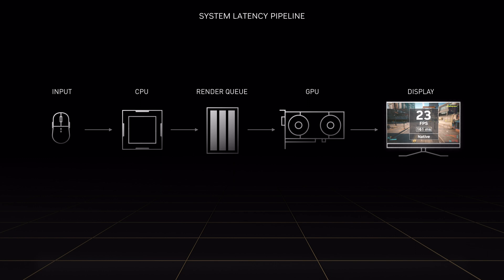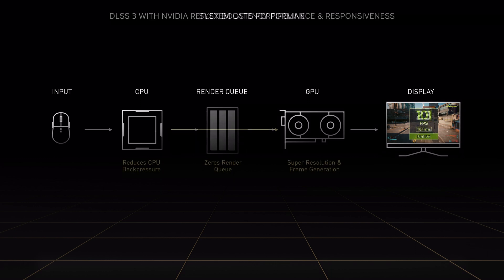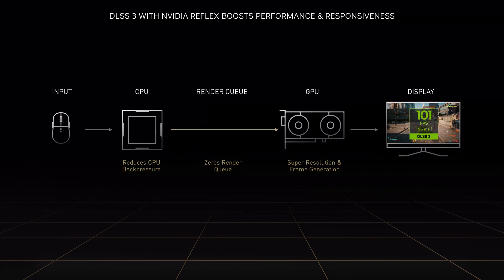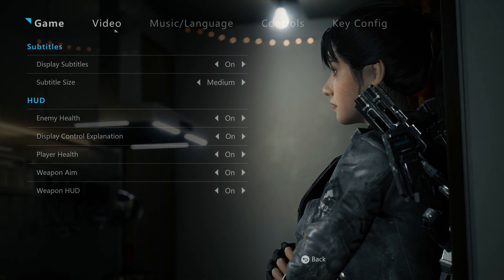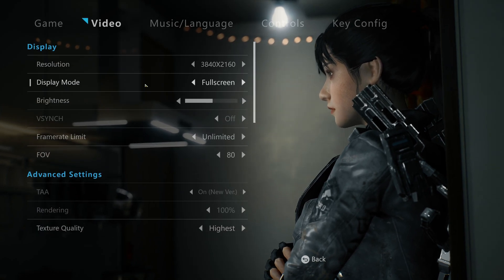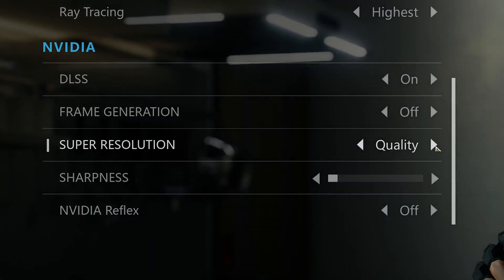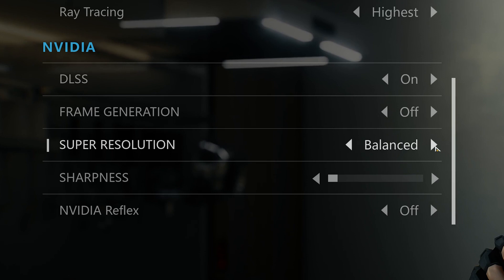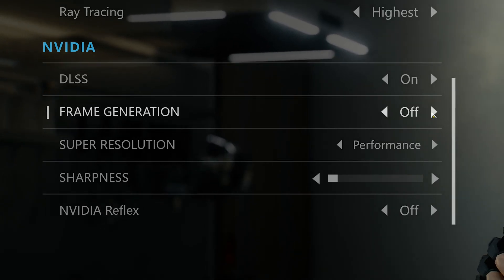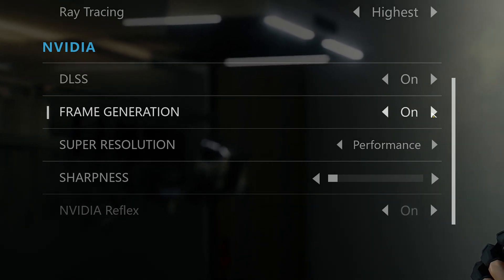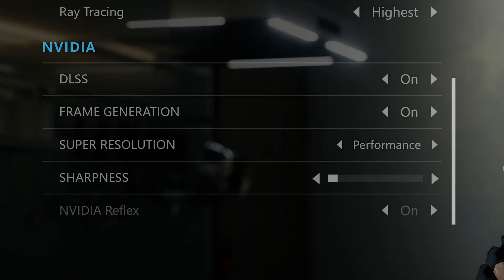With NVIDIA Reflex, we're able to zero that out and reduce system latency by up to 2x. Here's an example of DLSS 3 settings in a game UI. Super Resolution is independently selectable and continues to be available for all RTX gamers. When you select frame generation and enable it, you're also enabling NVIDIA Reflex.